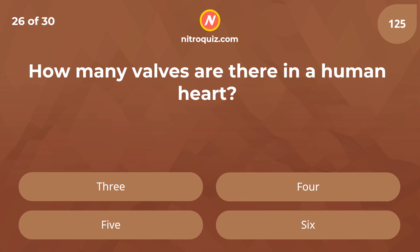How many valves are there in the human heart? Answer is 4.